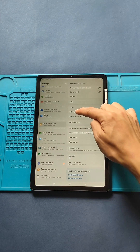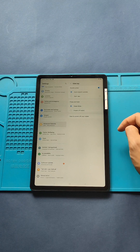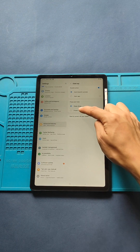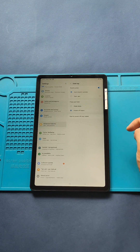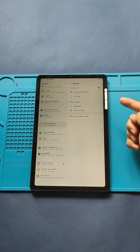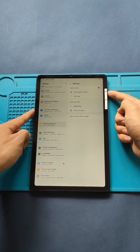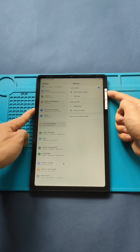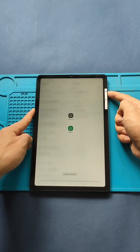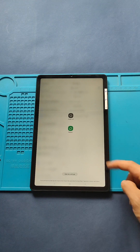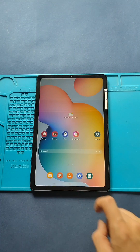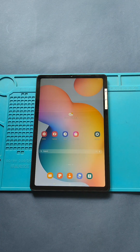First, navigate to the Settings app. Next, scroll down to Advanced Features. Next, select the Side Keys option. Next, select Press and Hold. Finally, select the Power Off menu or Bixby option.